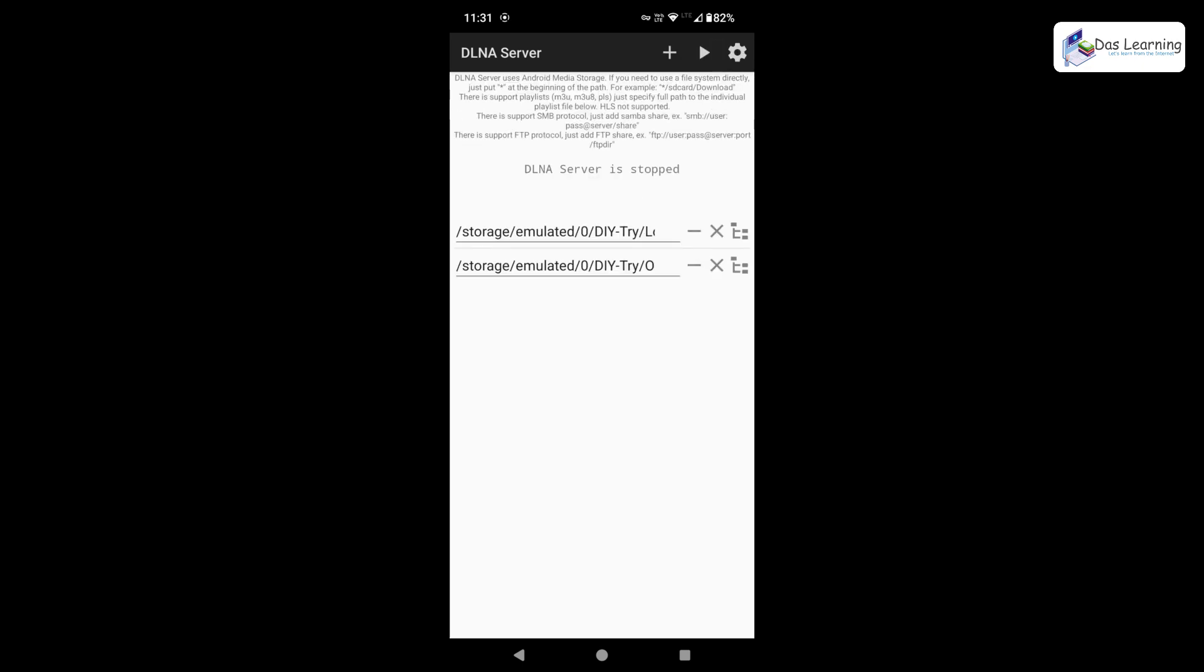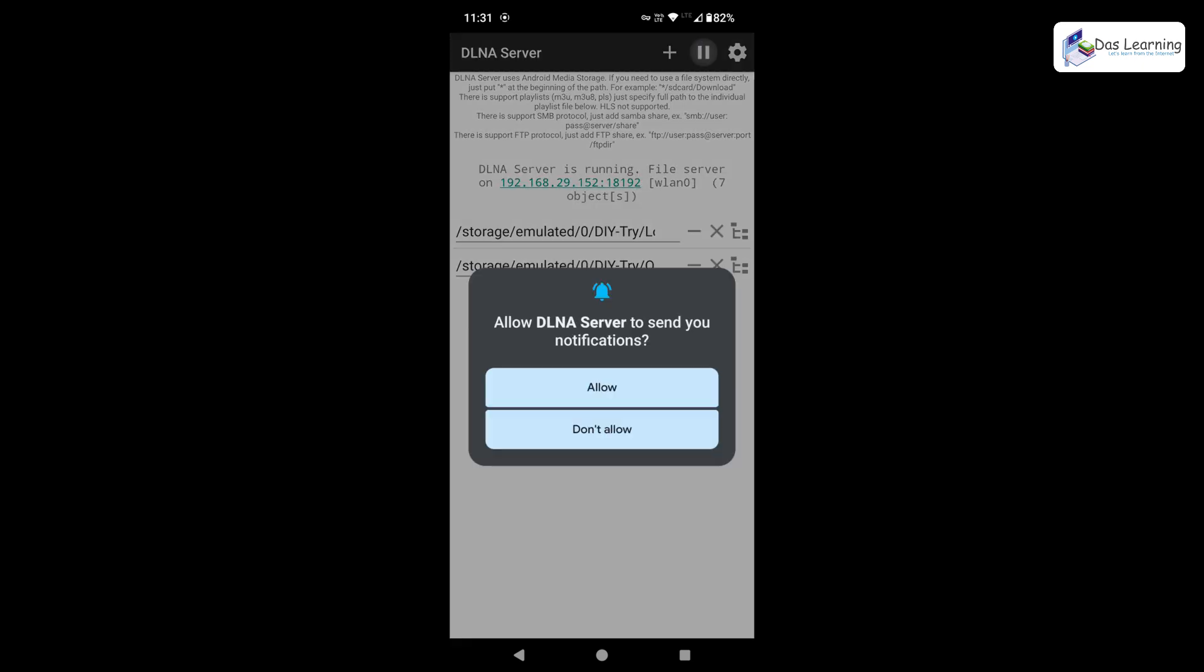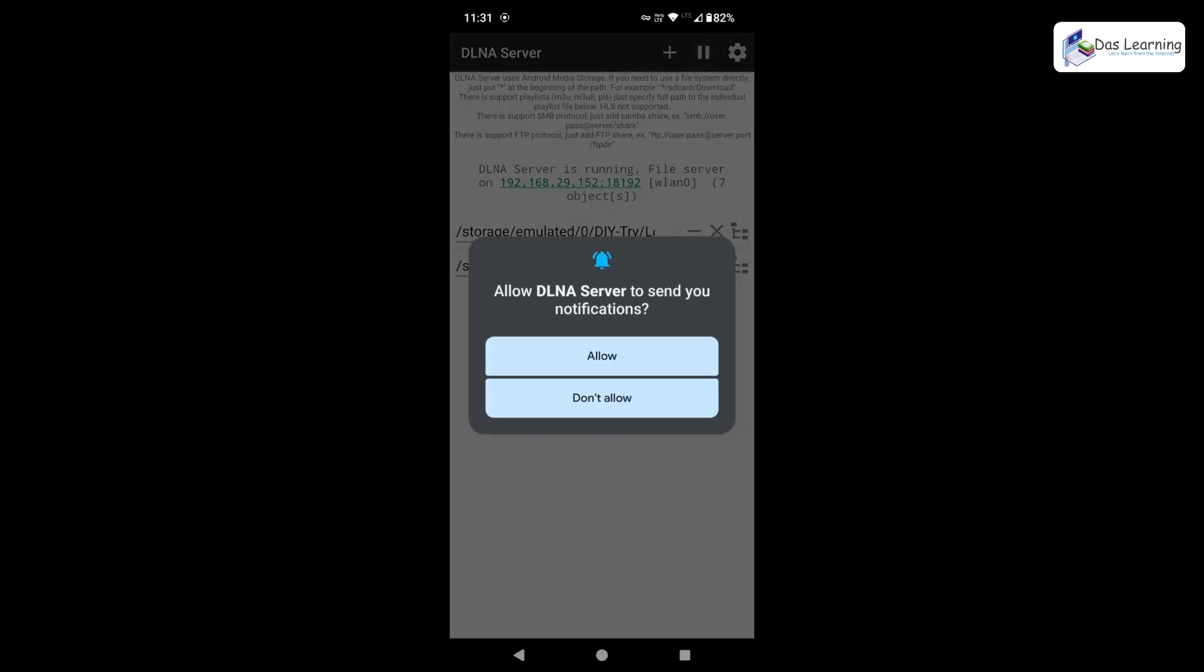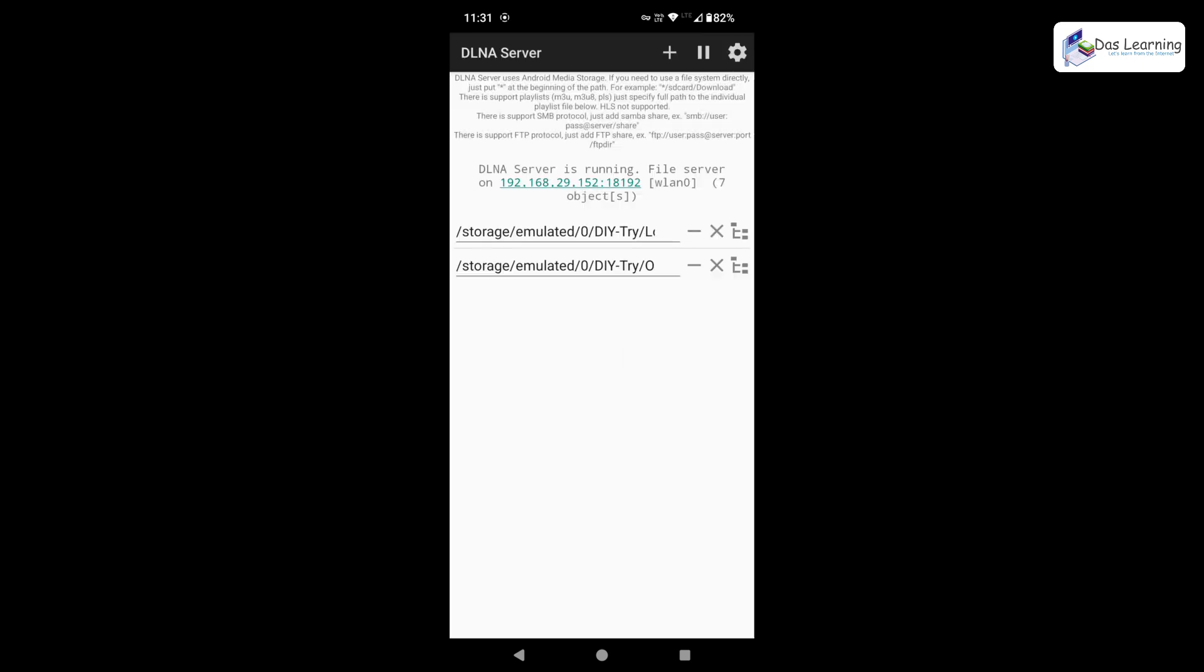Simply what I'll do, I'll be clicking on this little play icon at the top. Once I tap on that notification, I'm going to allow that. That's fine. Here we go. The DLNA server is running. File server on 192, whatever IP it is there, colon with one port number. Simply what I'll do, I'll switch my screen to my computer and I need to put these details on my computer.